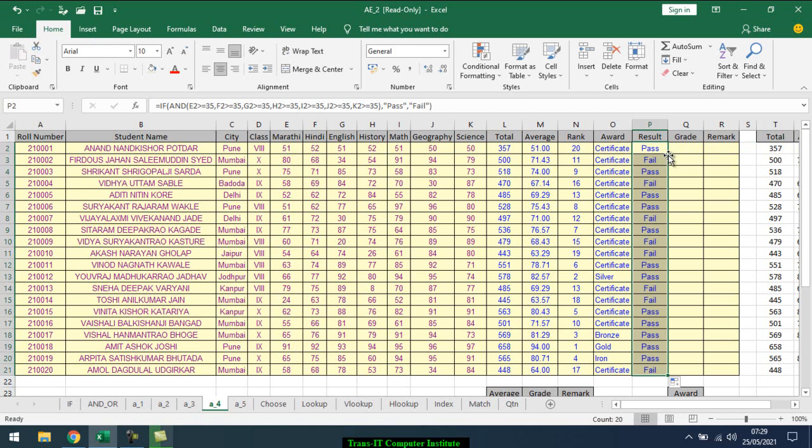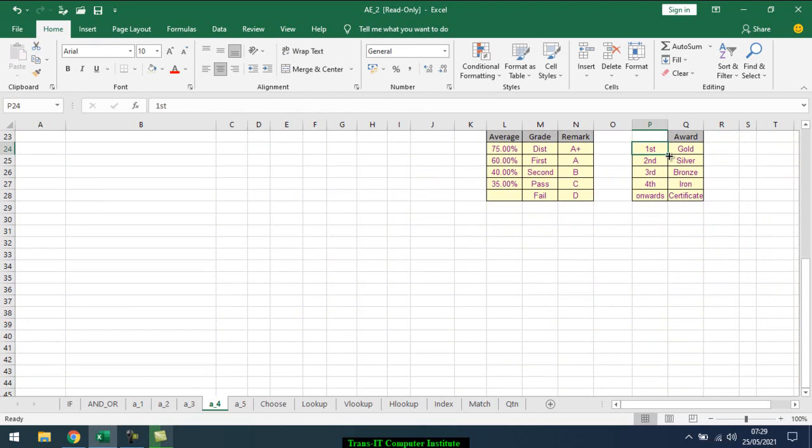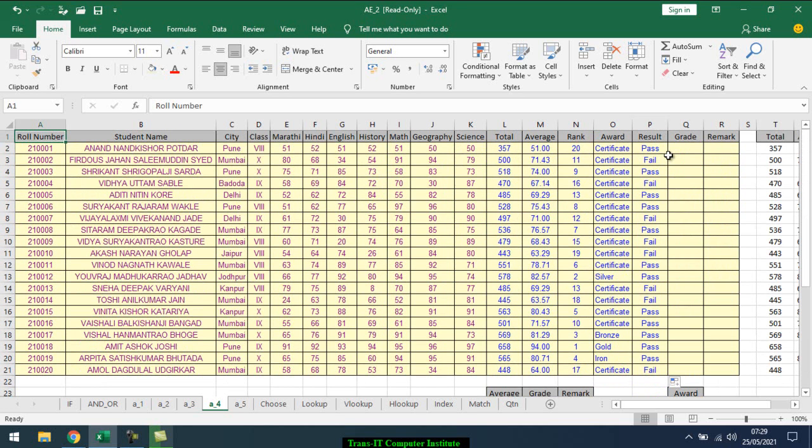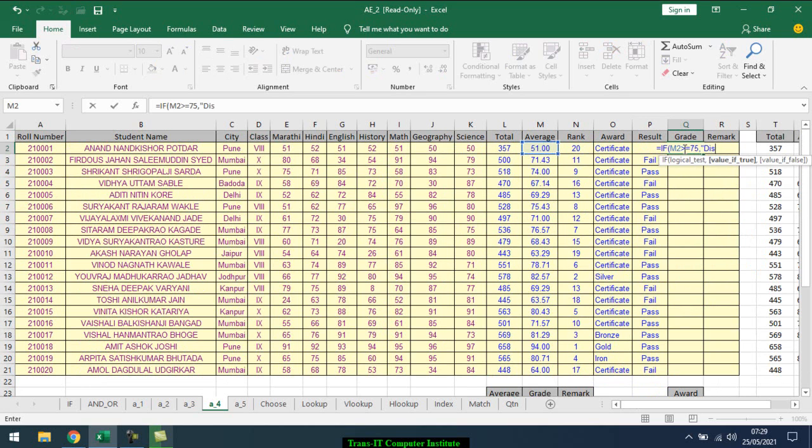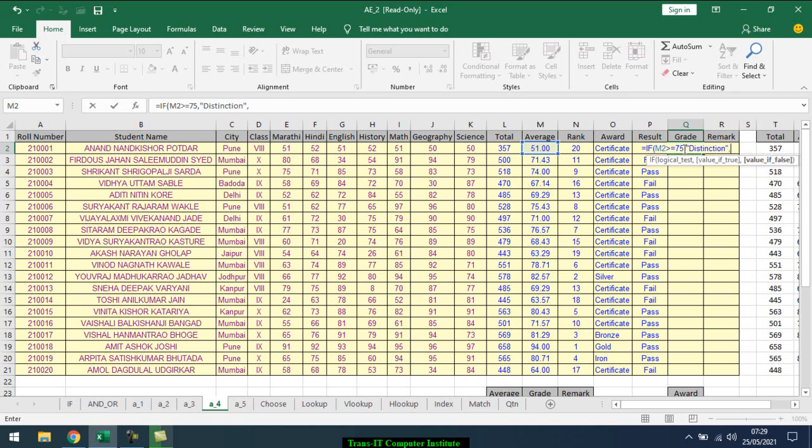Now grade I want to give. What is grade? That is 75 and above distinction, 60 above first class, 40 above second, 30 above pass, otherwise fail. And this has remark A, B, C, D. So same, grade equal IF, open bracket. Grade comes on average. If average is greater than equal to 75, comma, distinction. Comma, then again IF, open bracket, average greater than equal to 60, comma.